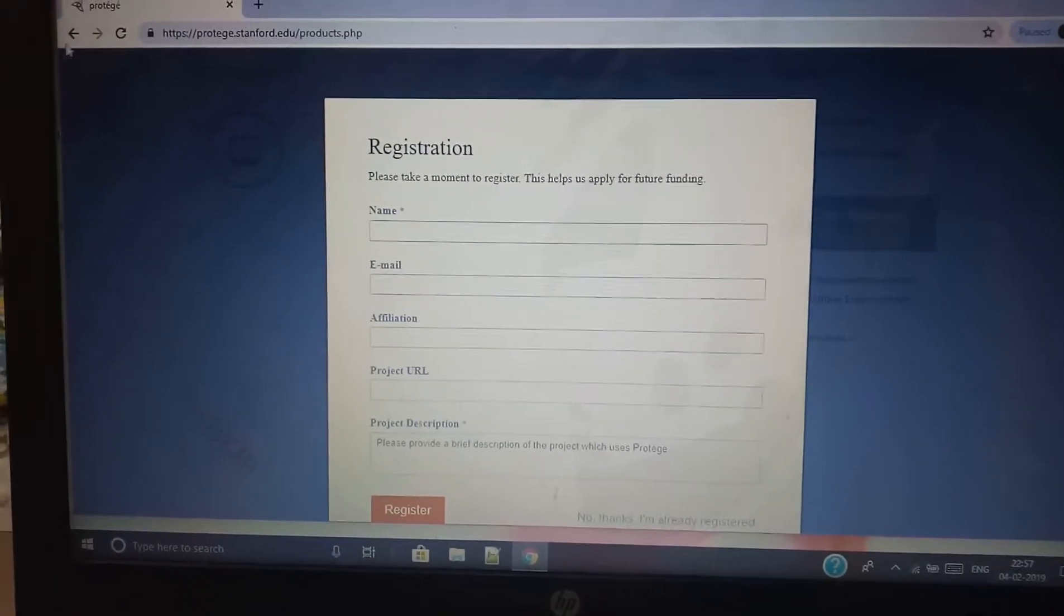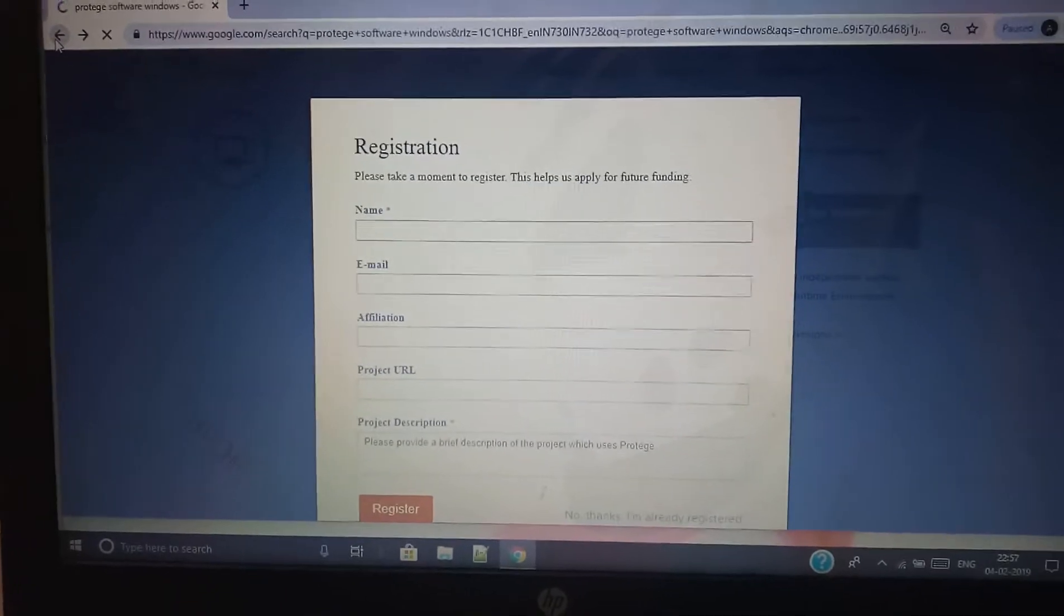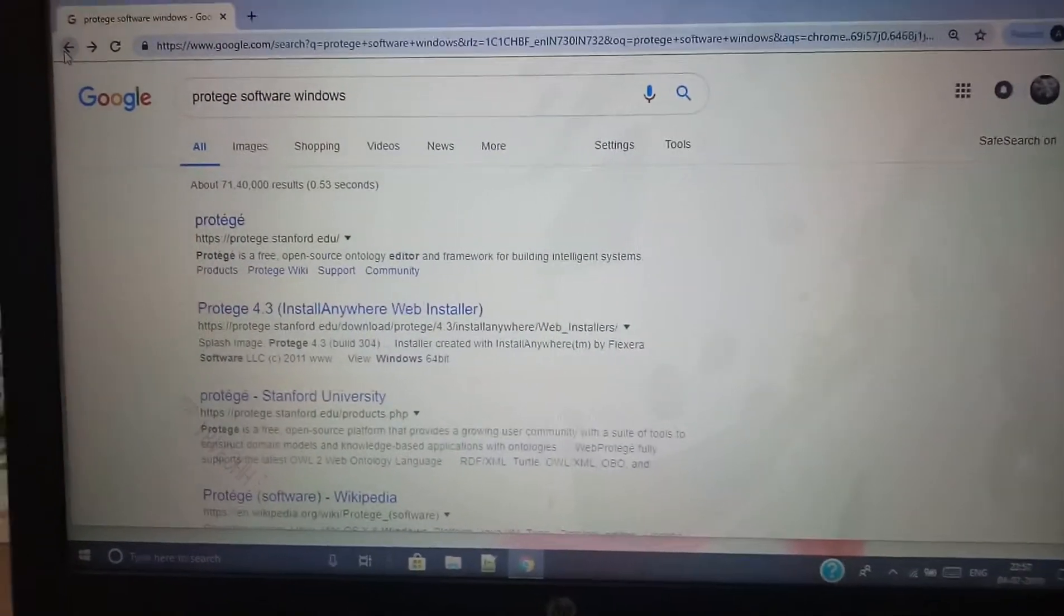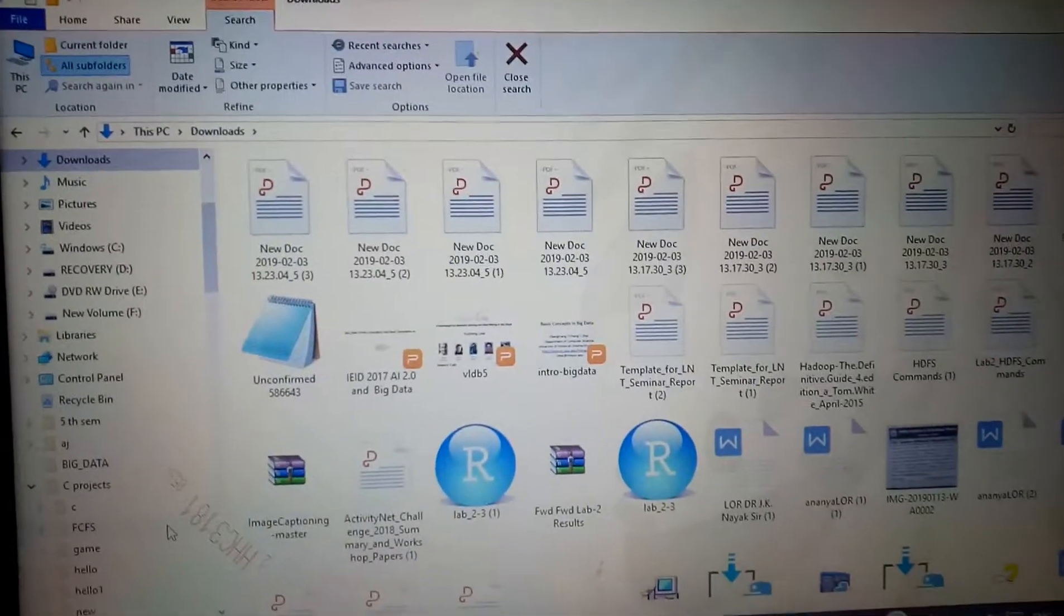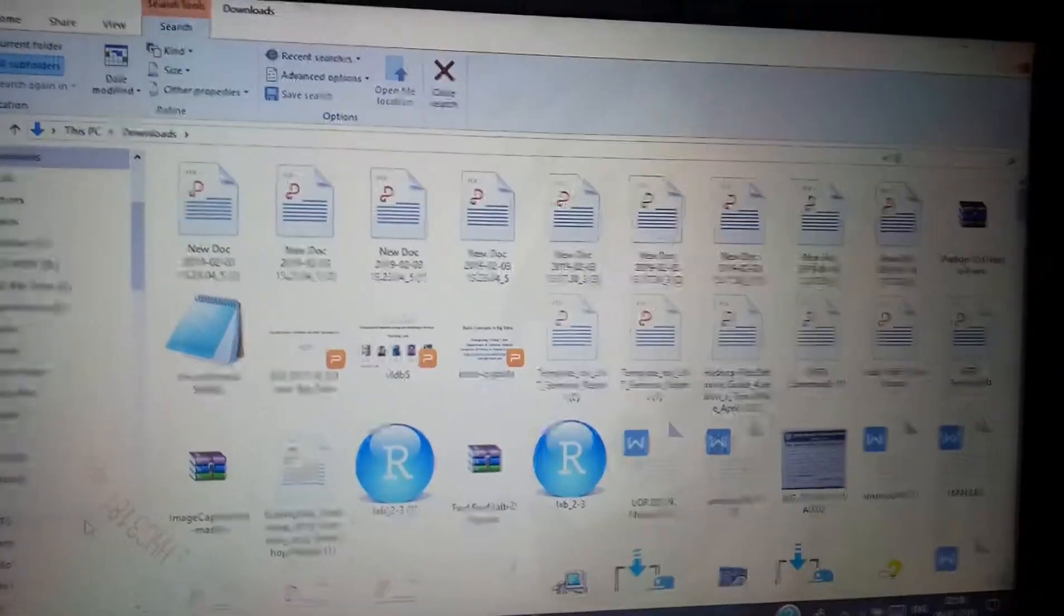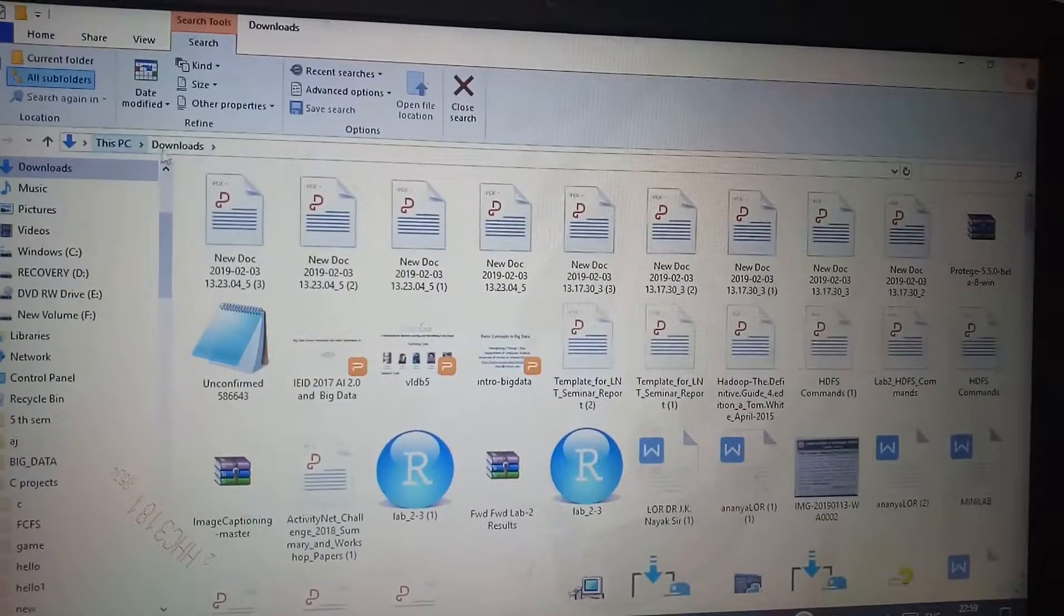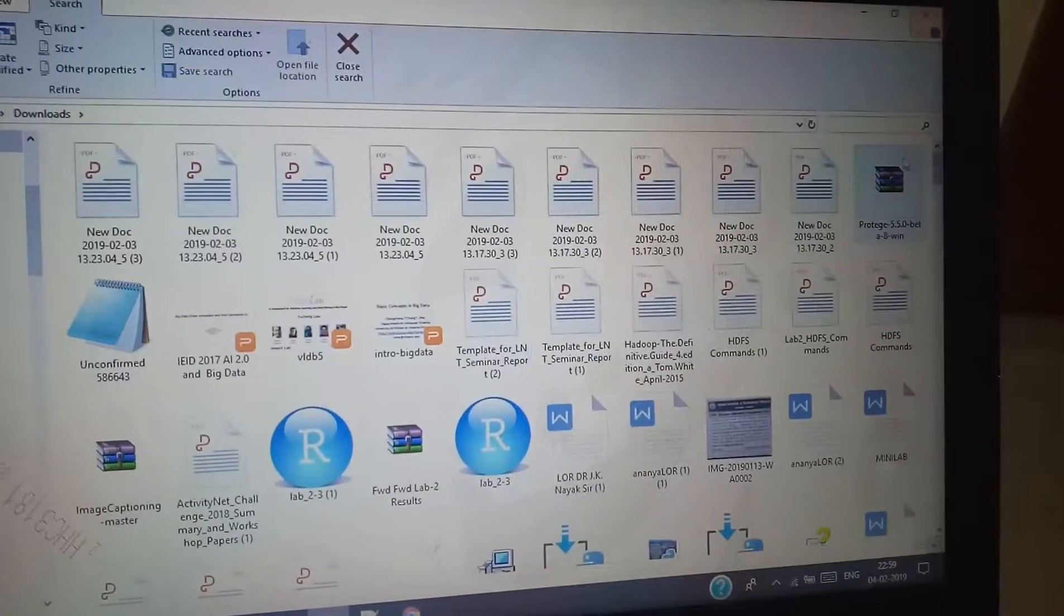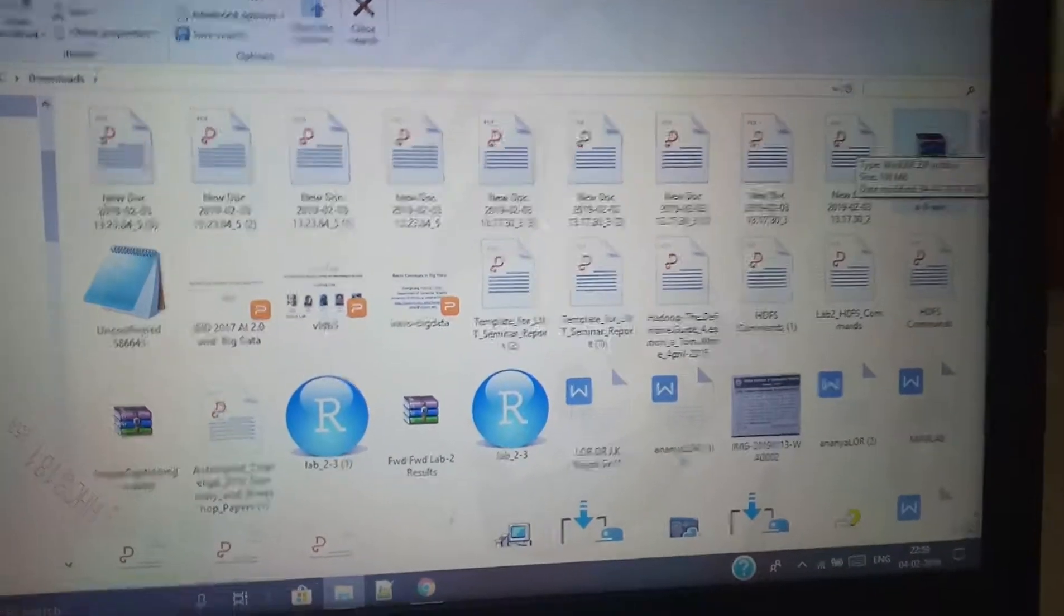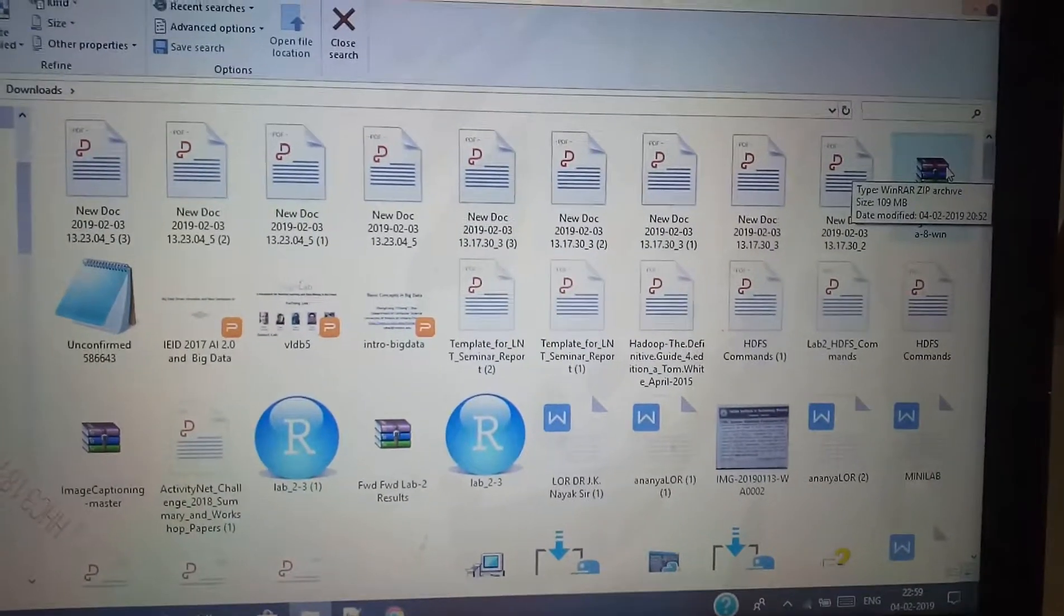I won't download because I have already downloaded Protégé on my Windows machine. Now here in the downloads, in 'This PC' in downloads, I have this Protégé zip file.